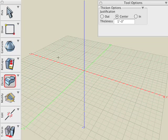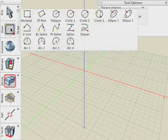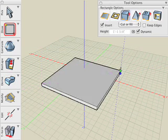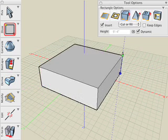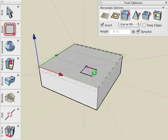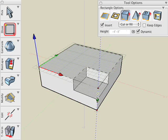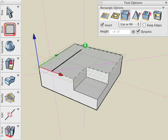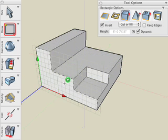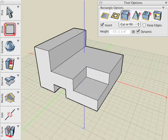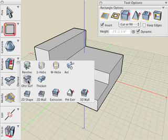Let's begin by creating a simple object. Start with the Rectangle Drawing tool. Pull that up into a solid box. Then we'll continue to use the Rectangle Drawing tool to insert additional features into the object. Now let's use the Offset Surface tool on this object.